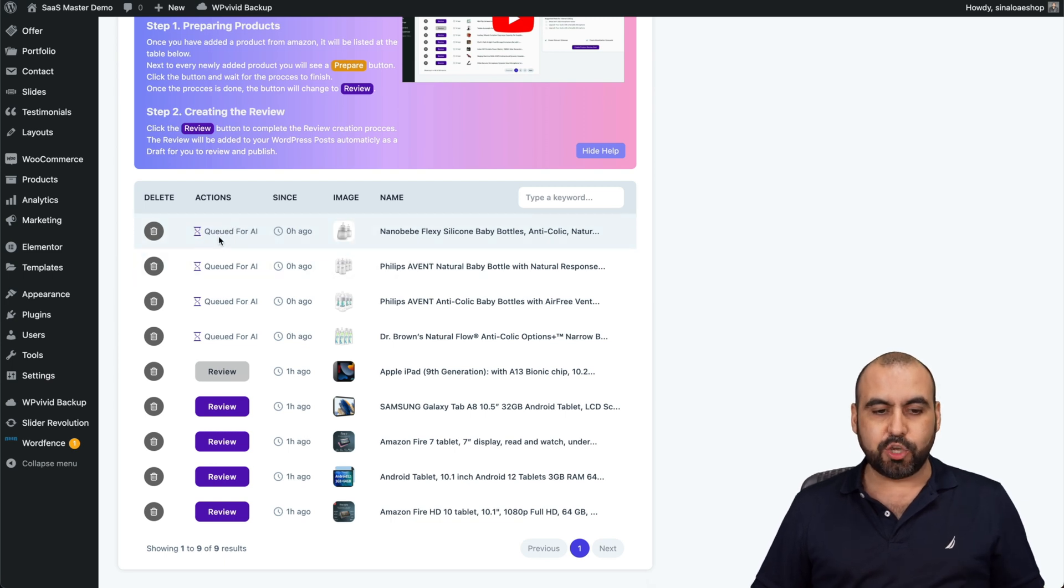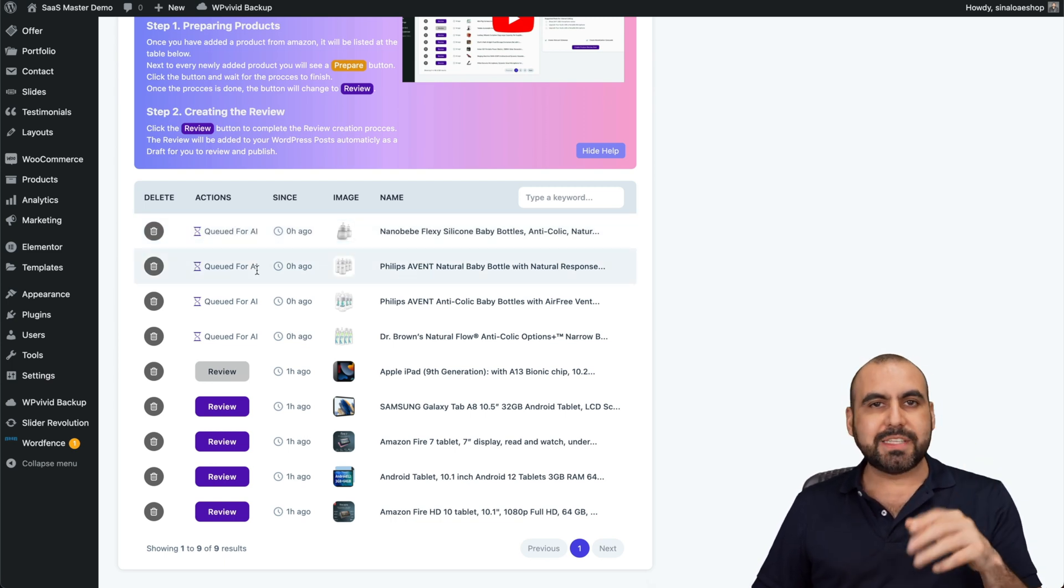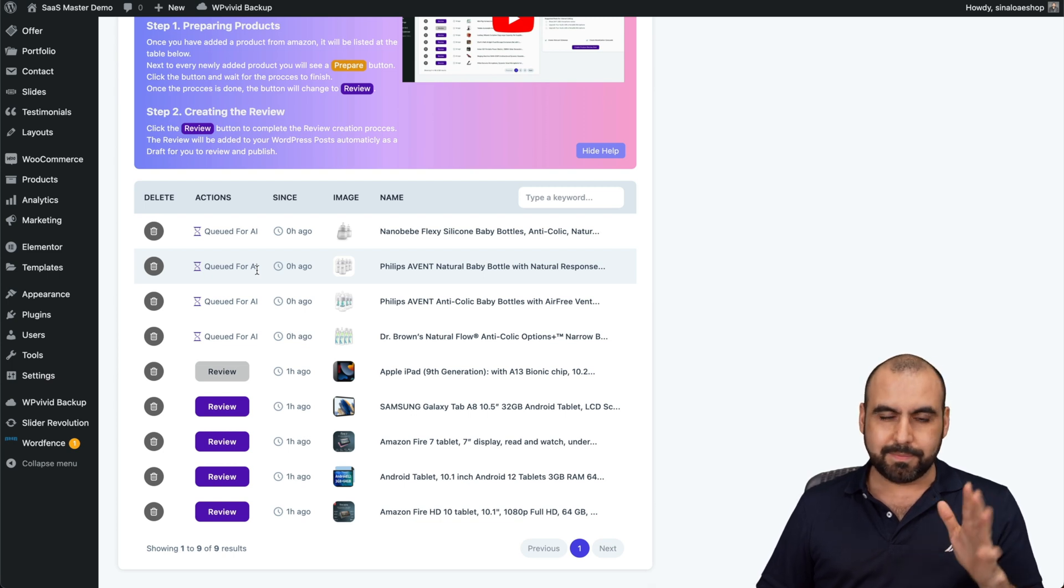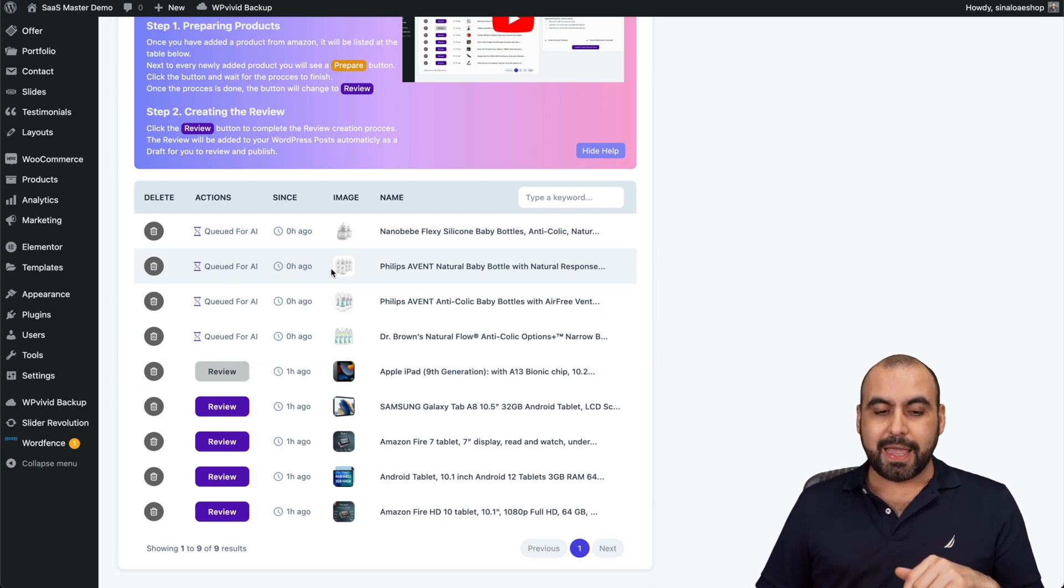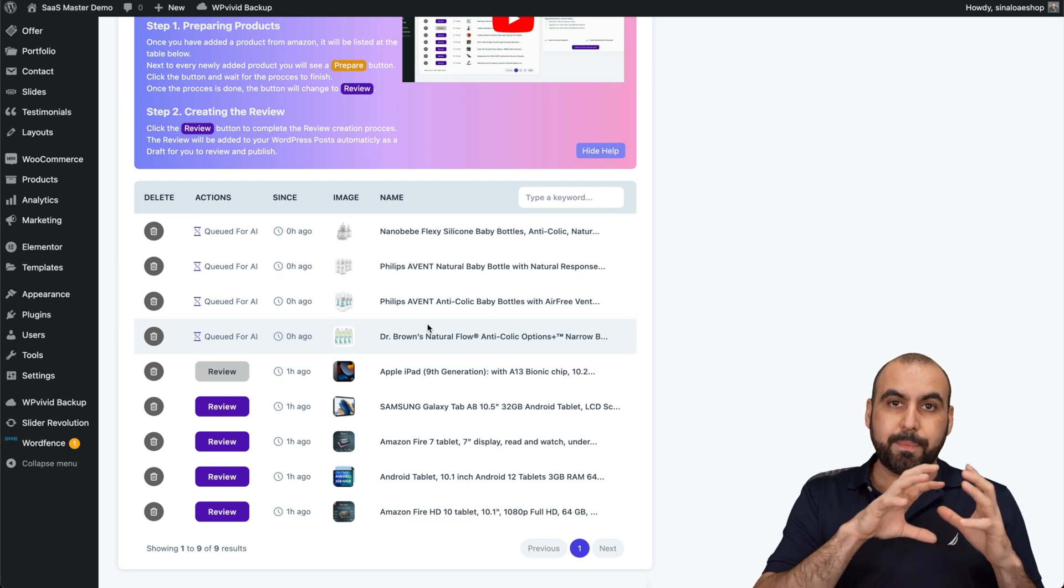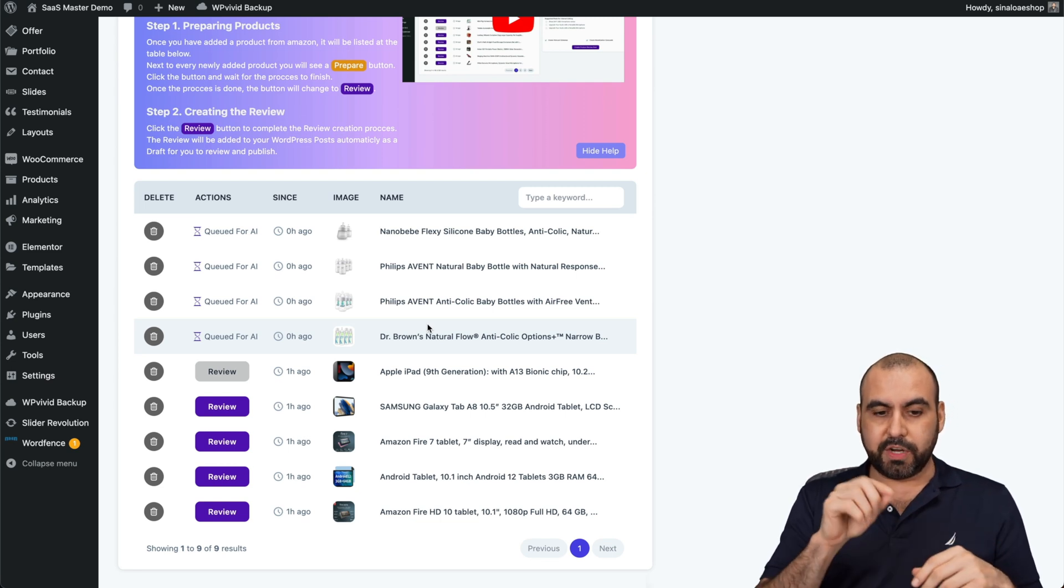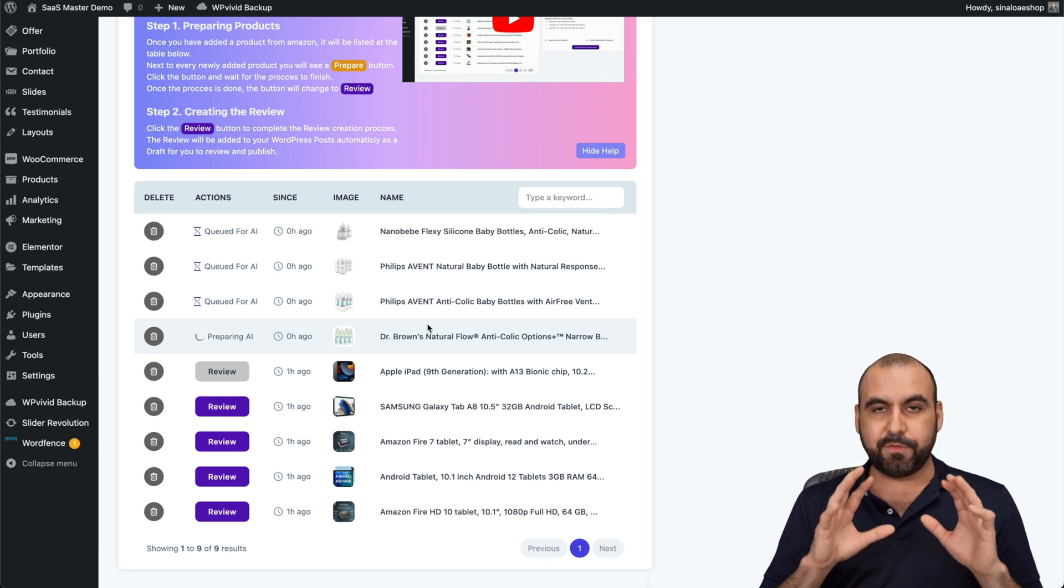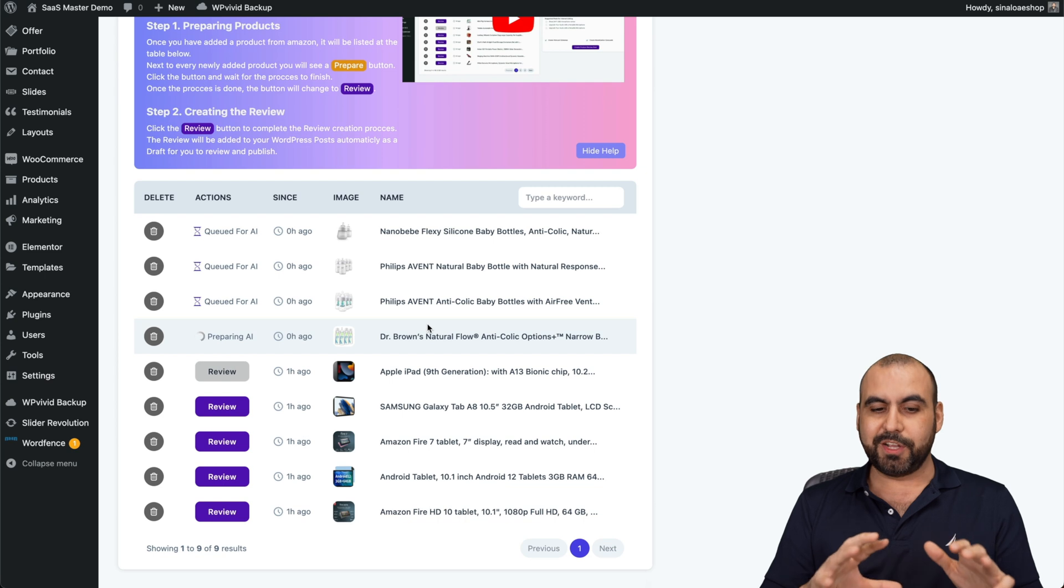The action is going to be queued for AI and they roughly take 30 seconds to a minute, less than a minute. After that, I'm able to generate the product reviews for each one of these. Let's give it a few minutes for these to finish up.